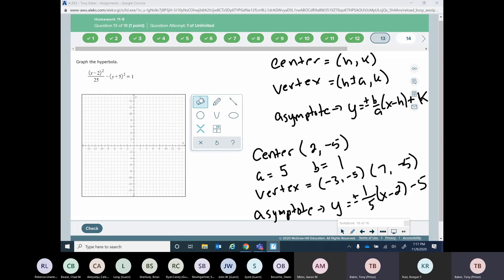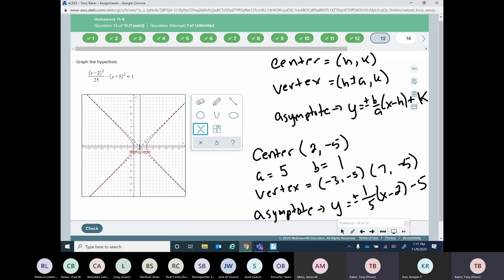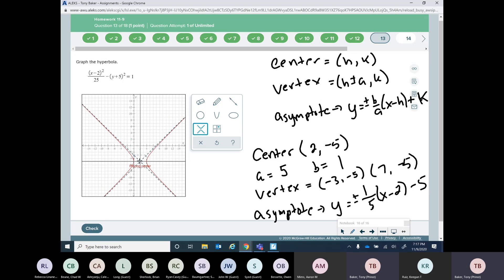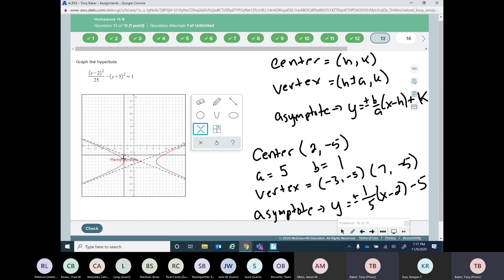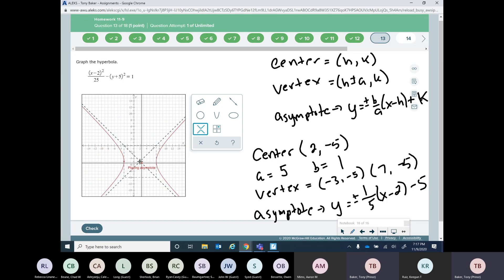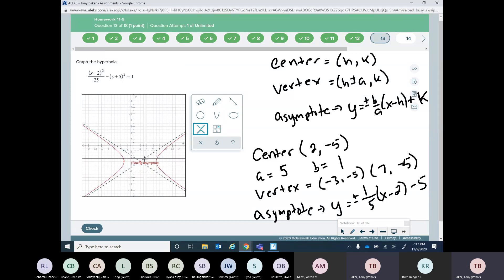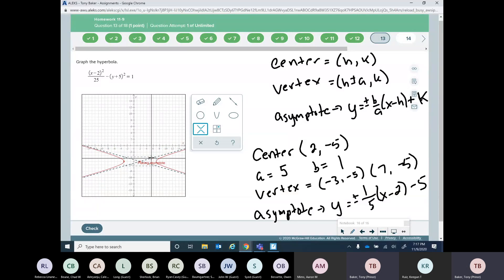So when we graph this, we graph our center — I'm going to go over 2 and down 5. Then I graph my vertex at (-3, -5). Now I place my asymptote. The easiest way to do the asymptote is go to the center, use that as your point on the line, and do your slope from there. So from the center I go up 1 and over 5. That gives you your slope — you just start with the center and apply the slope from there.